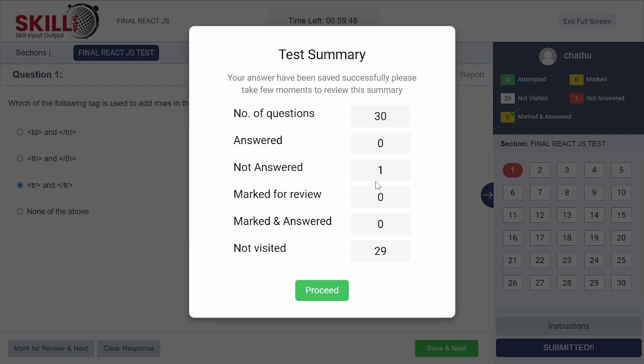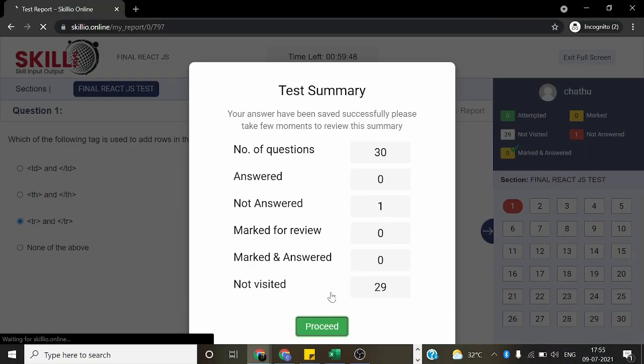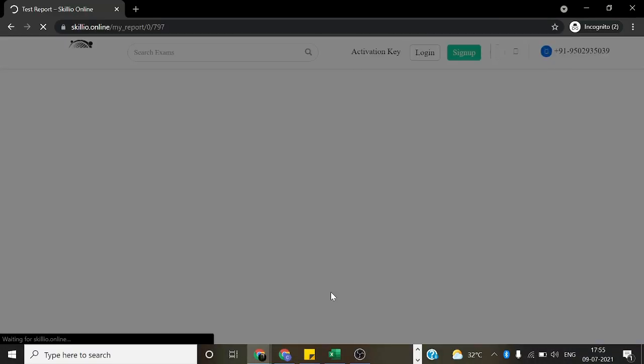It will show a summary of our test, how many questions we attempted, all those. And at last, it will provide you the score.